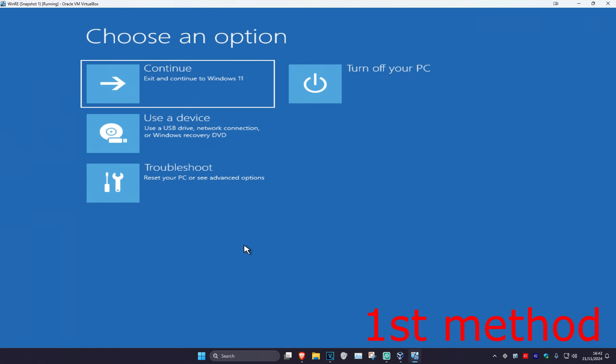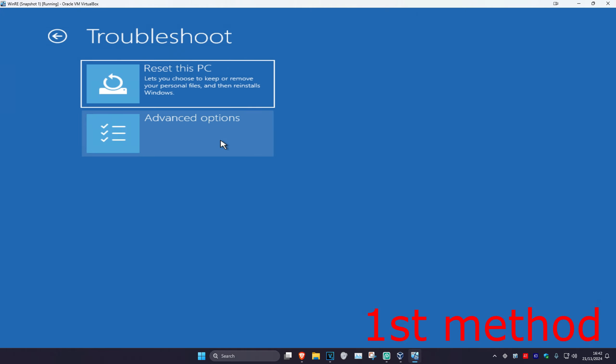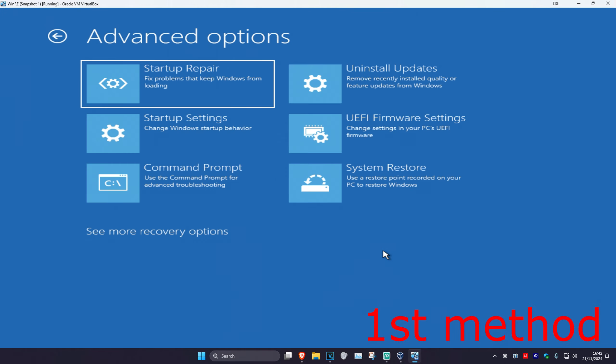Now once you're on this screen, I'm going to be showing you three different methods. For the first method, you want to click on Troubleshoot, then Advanced Options, and then System Restore.